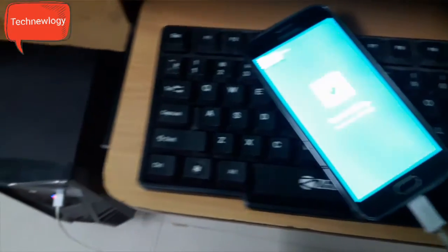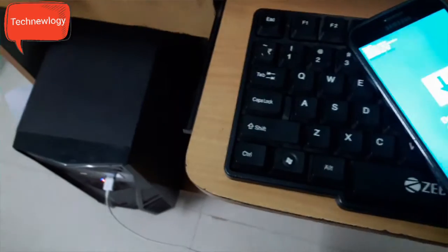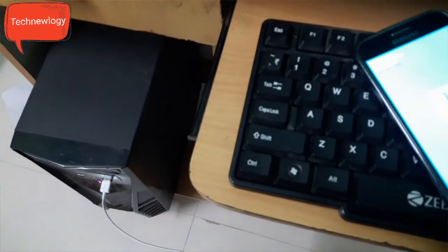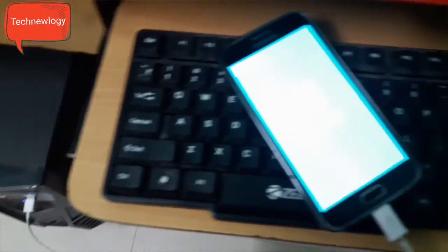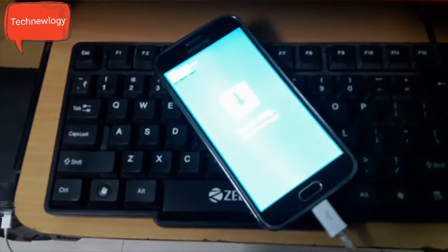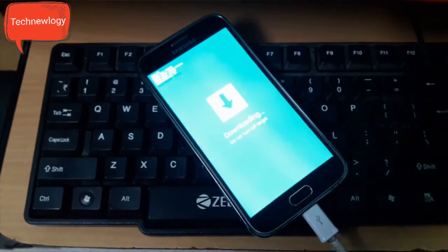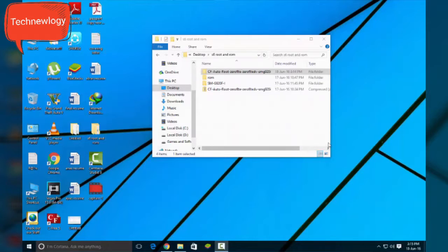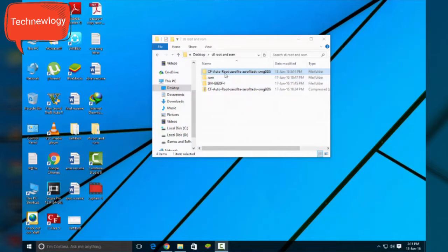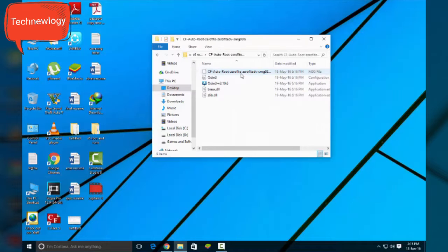The third step would be connecting your device with PC or laptop. And when you have downloaded the files from the description below, you will see a folder like this, CF auto root.